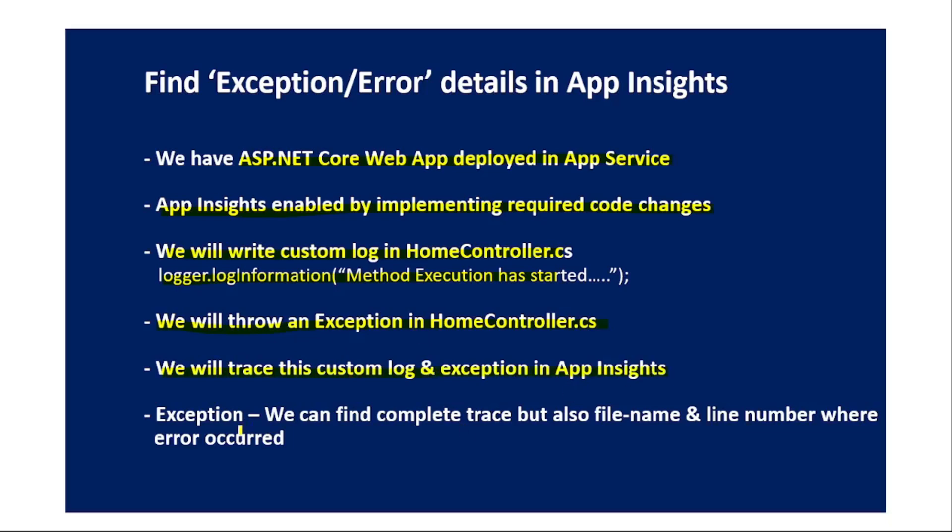About the exception, of course we will find the complete trace, but in addition we can also find the exact file name and line number where that error occurred.